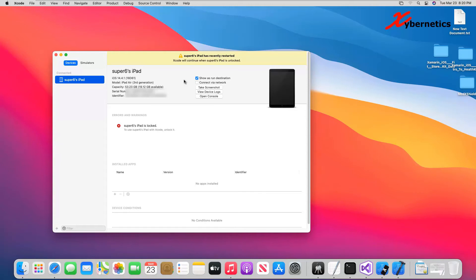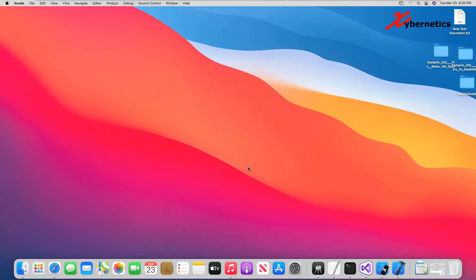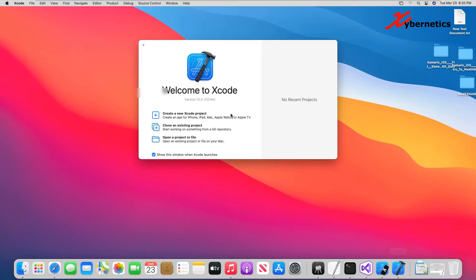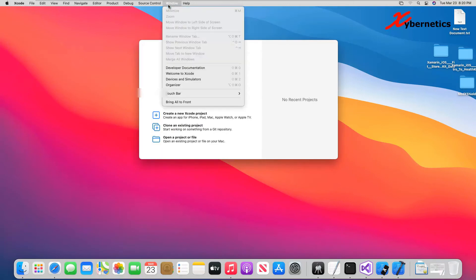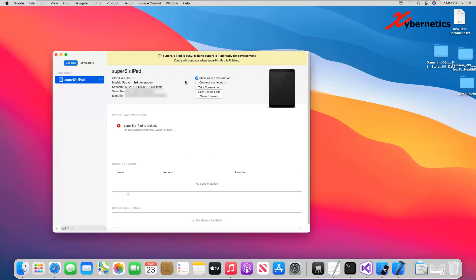you have to close this Xcode and open it again. Go to Windows, Device and Simulator. And you'll see that the Xcode is busy making your iPad into a development machine.